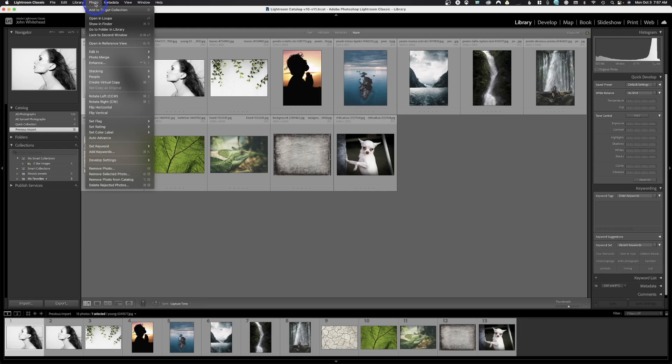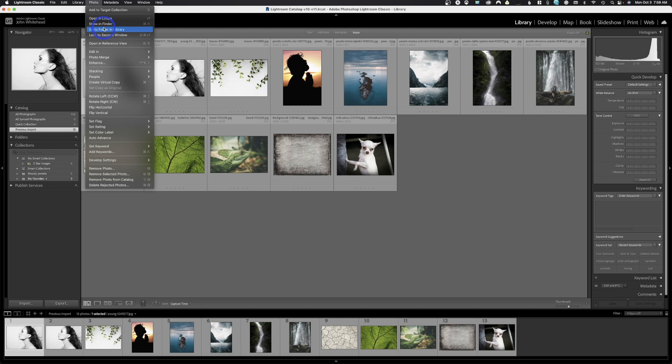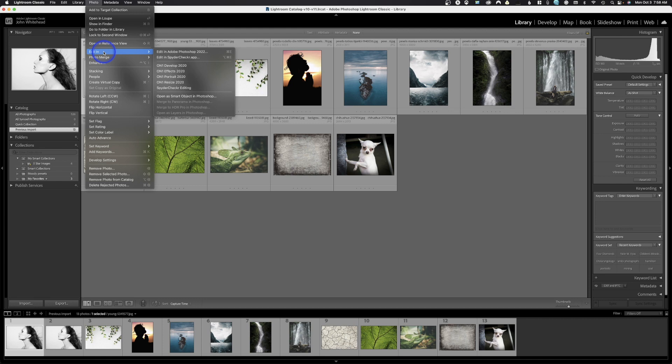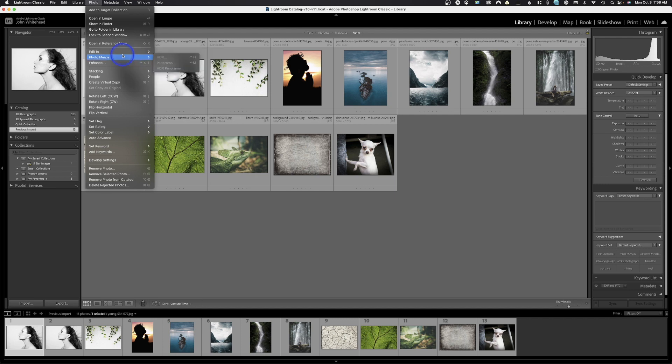Our next section is photo. The quick key for add to target collection is if you wanted to take an image and add it to your target collection, you just hit the letter B and it would send that photo over there. Open in loupe, there's your quick key for that. That's just to open the image in the loupe view so you can zoom in and see what's going on. I actually can't stand the loupe view. Show in finder, go to folder in library, none of this stuff is really helpful. Edit in. So these are different options for editing in. You can see right now my default edit is Photoshop, which is command E. But I can also send to these other programs. Lightroom is automatically recognizing them. But if I wanted to send something to Affinity or On1 Photo, I could come here and do that.